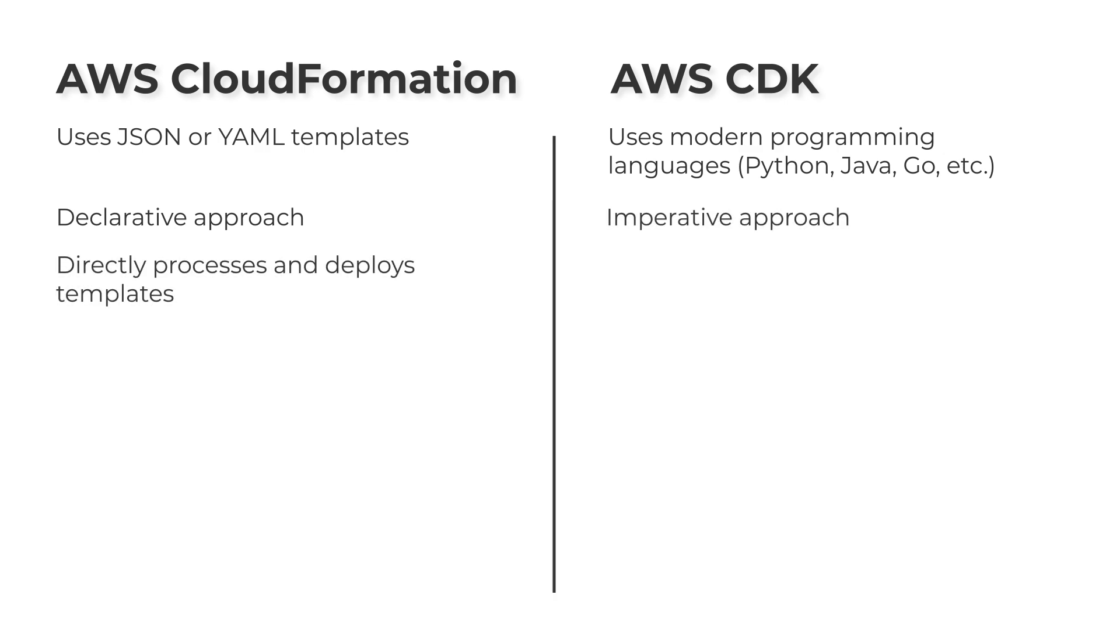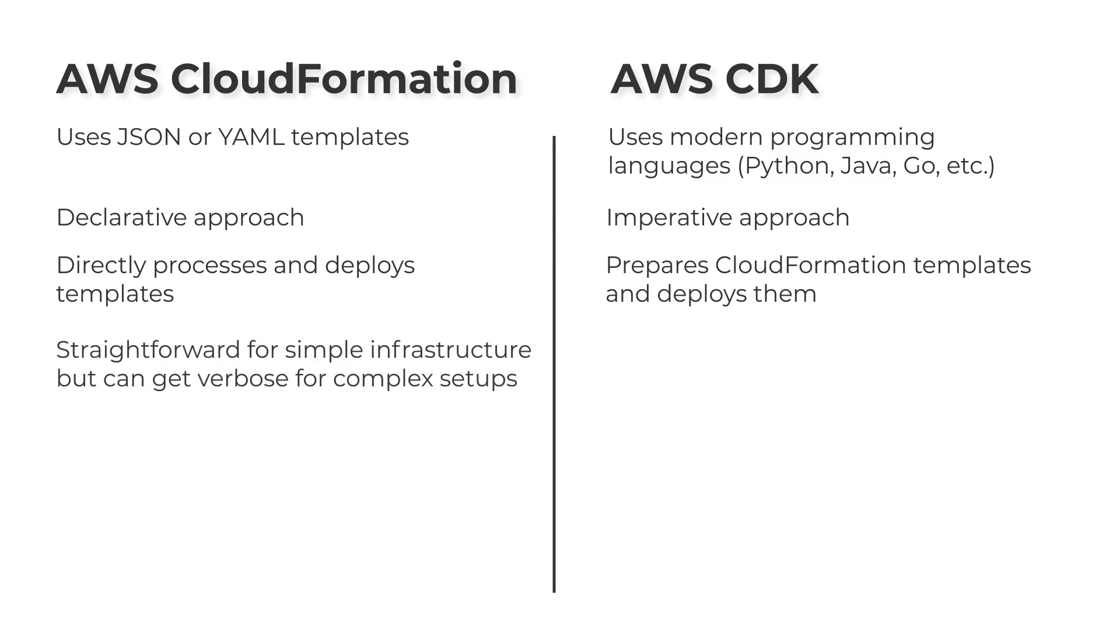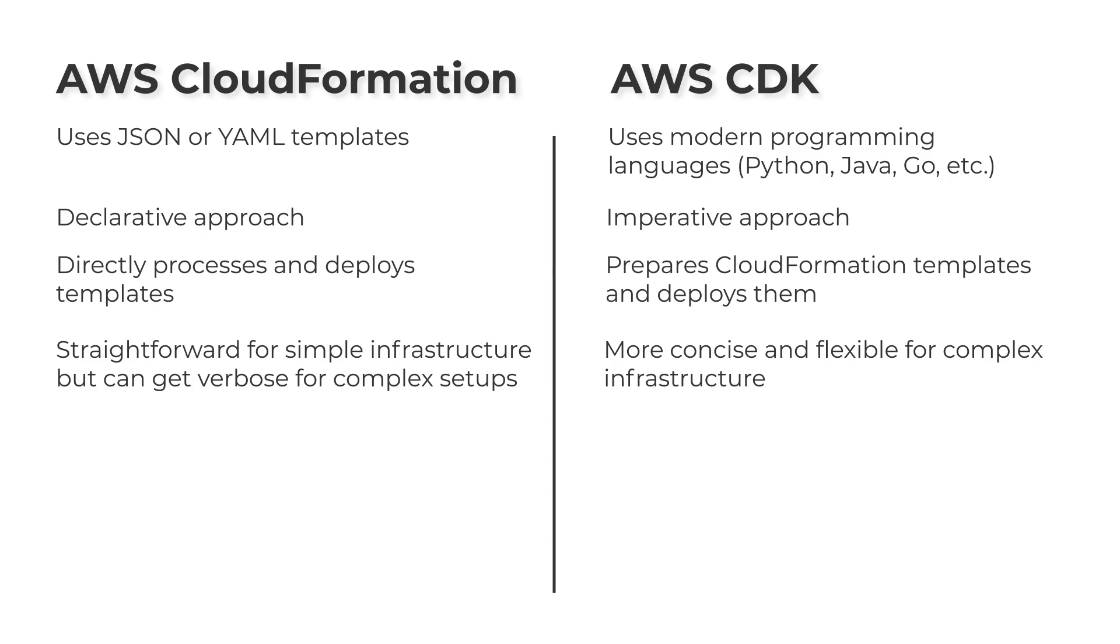CloudFormation directly processes and deploys templates. The AWS CDK prepares CloudFormation templates and deploys them. CloudFormation is straightforward for simple infrastructure but can become verbose for complex setups. The AWS CDK is more concise and flexible for complex infrastructure.